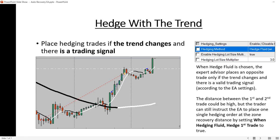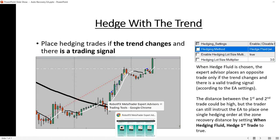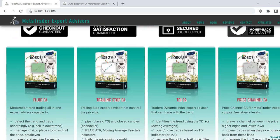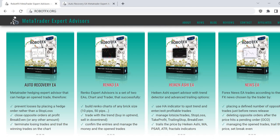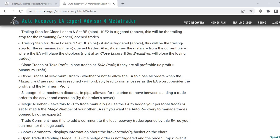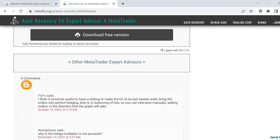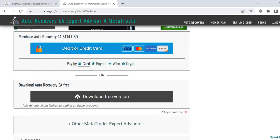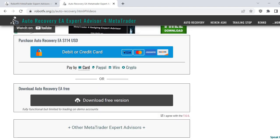I hope this made things clearer and that I've done a better job explaining how the Auto Recovery and our other expert advisors calculate and manage hedging for your trades. I'm also hoping you'll find the right settings to recover losses and prevent losses when trading forex. Download this expert advisor if you want to try it — it is free to download and try on your demo account. Tell us what you think, thank you for watching, and good luck trading.